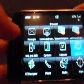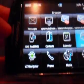Opening up applications: messages, email, contact list, text messages, browser. Browser opens up real quick.